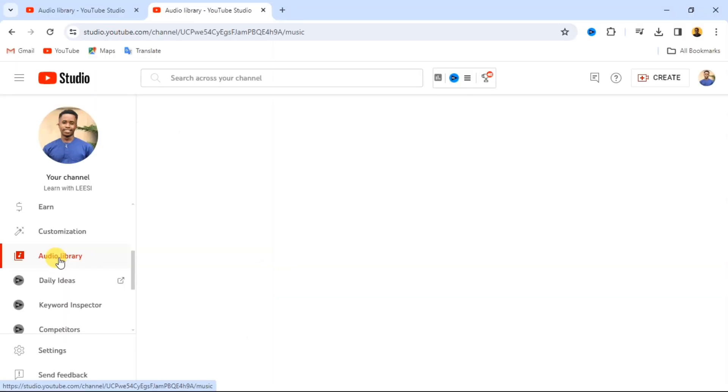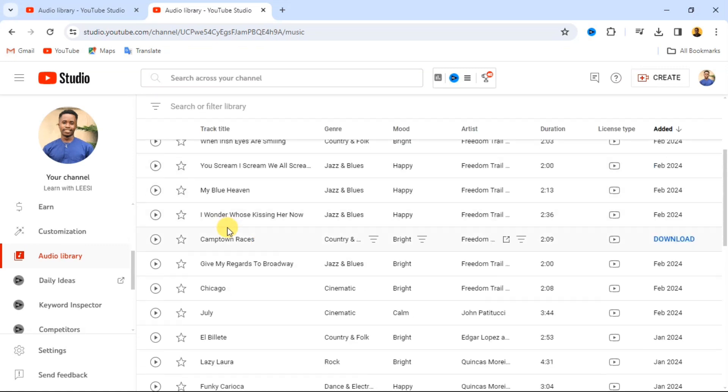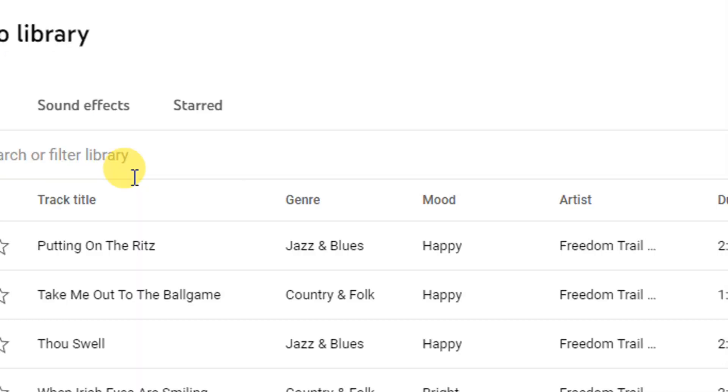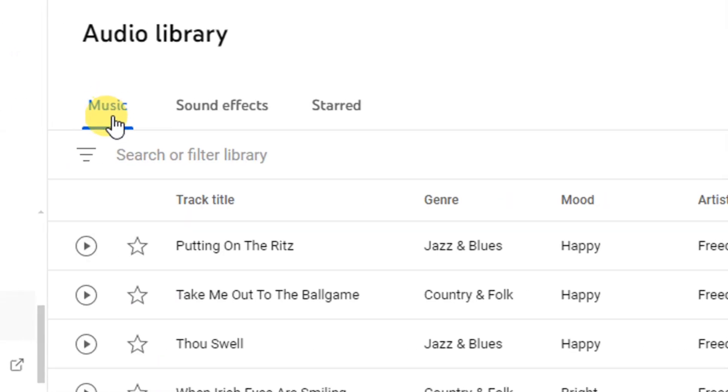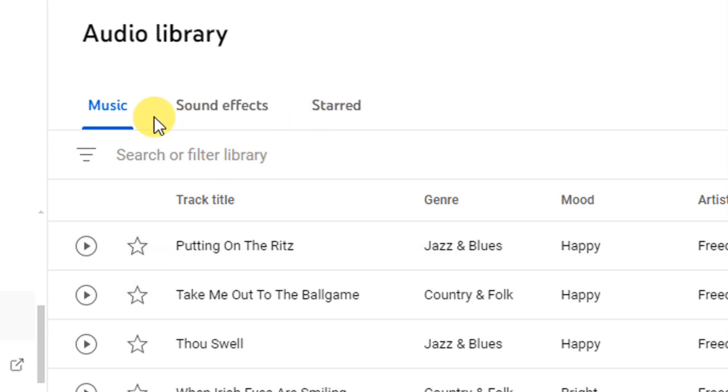When you click on that, you are going to see different audios here. Then from here we have music, we have sound effects, and we have starred. Starred means if there's any music that you like, you can click on the add star and it will be added under this starred section.